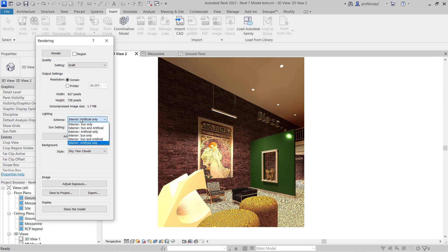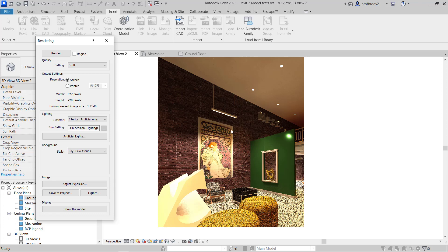I rendered this using the Interior Artificial Only setting. This is probably the best setting to determine if your electric lighting is working. Of course, I did have to adjust the exposure in between each render. Every time you change the view, you're going to have to adjust the exposure because Revit can't do it on its own — it needs a little bit of help.